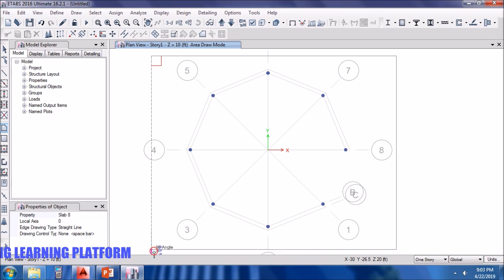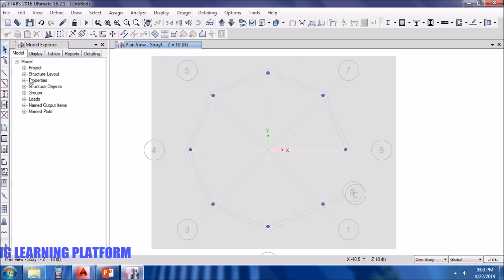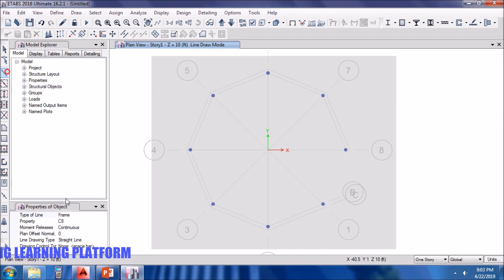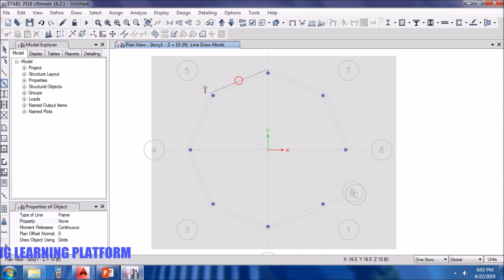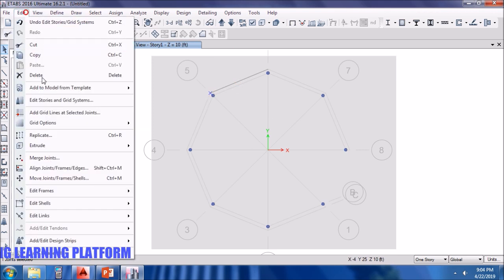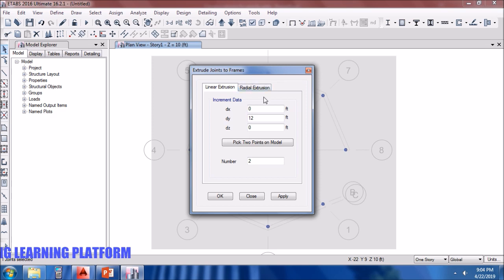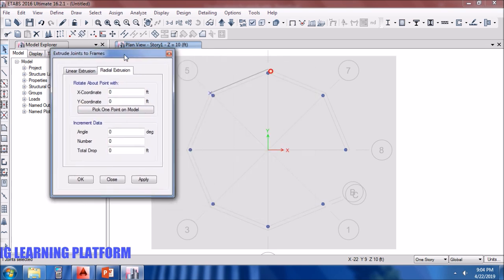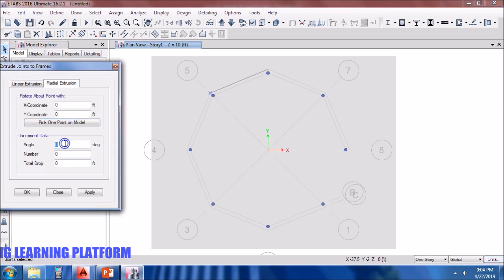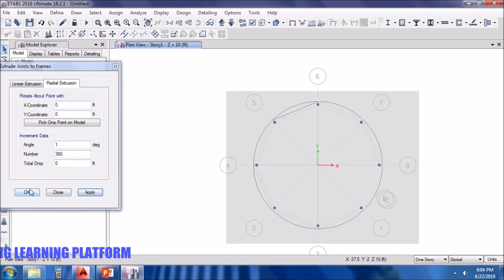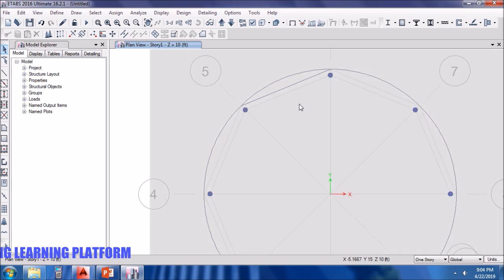Now we need to draw this slab. Since we have to draw a circular slab, then we will have to use a modeling technique. First of all, just drawing a rectangular slab randomly in the area where the circular slab has to be drawn. Now select the point and extrude the joint to frames. We go to radial extrusion. First we have to select the center point about which the circle is to be drawn, and then we enter the angle by which each line will turn from the previous line, and the number of lines is 360.